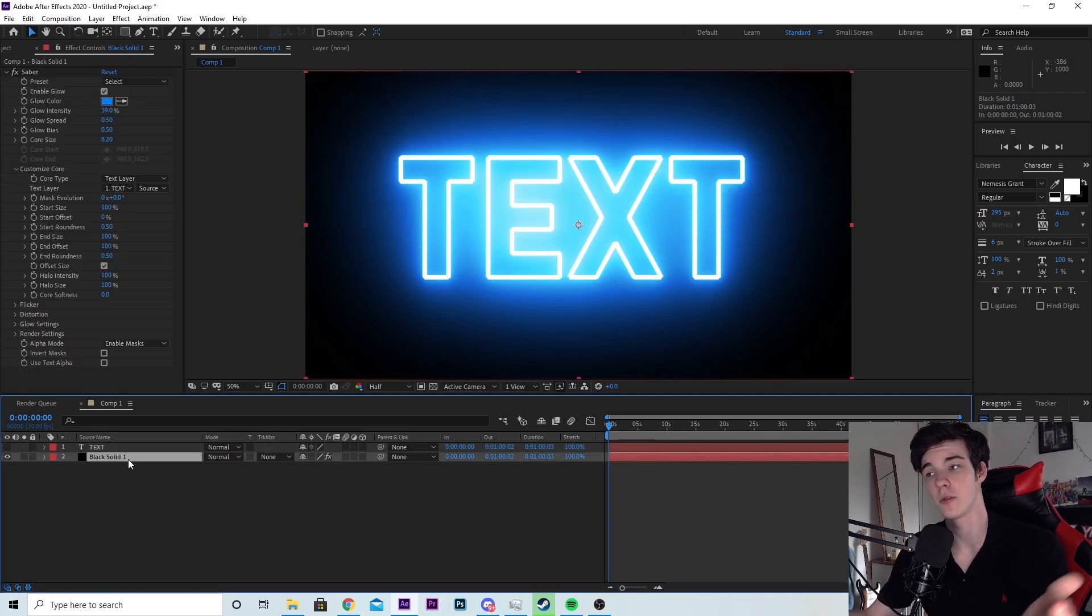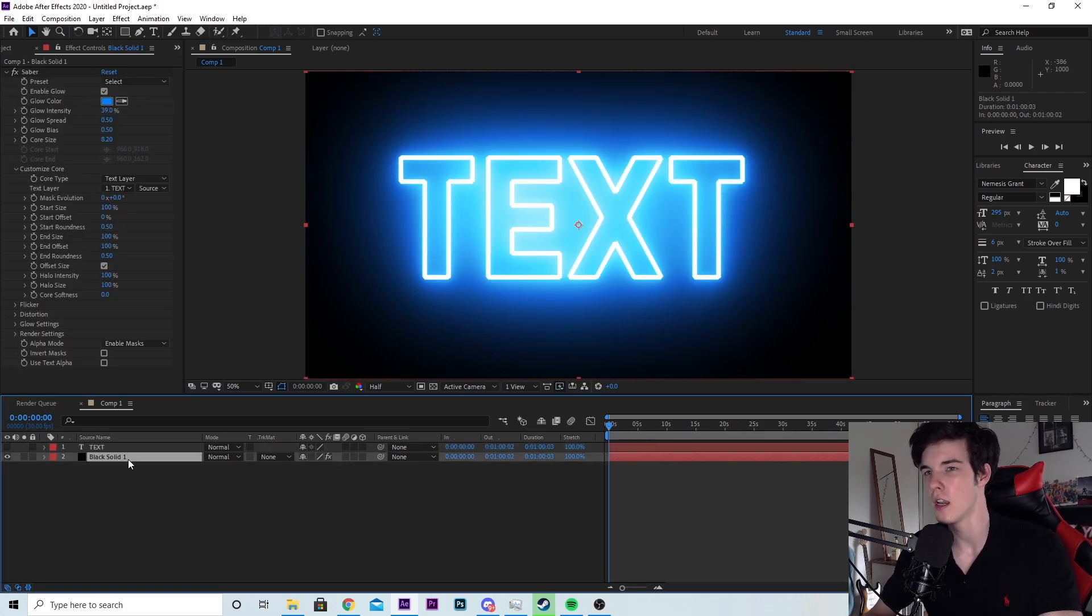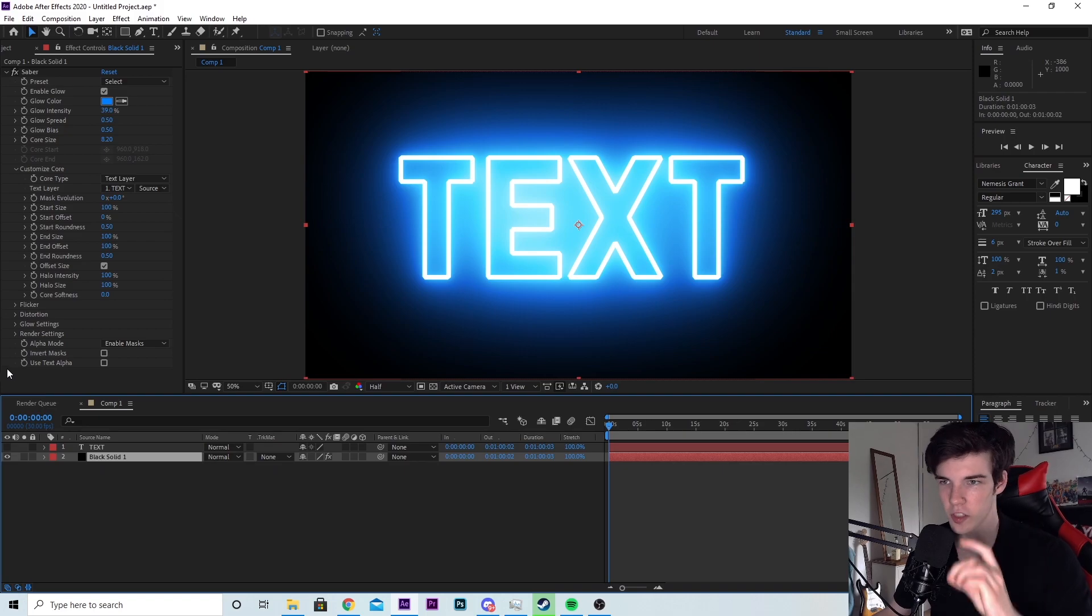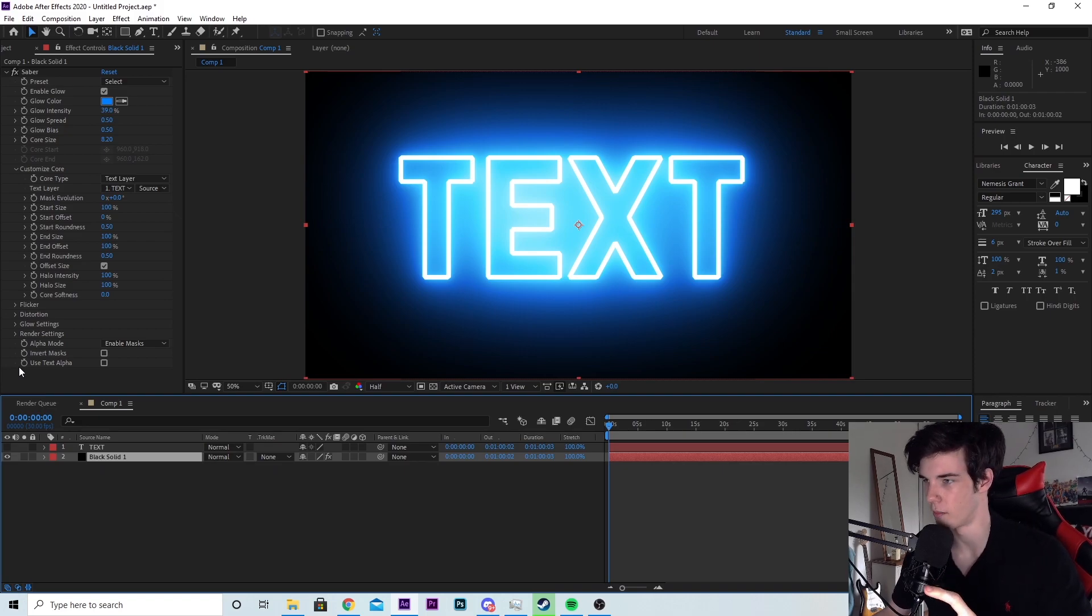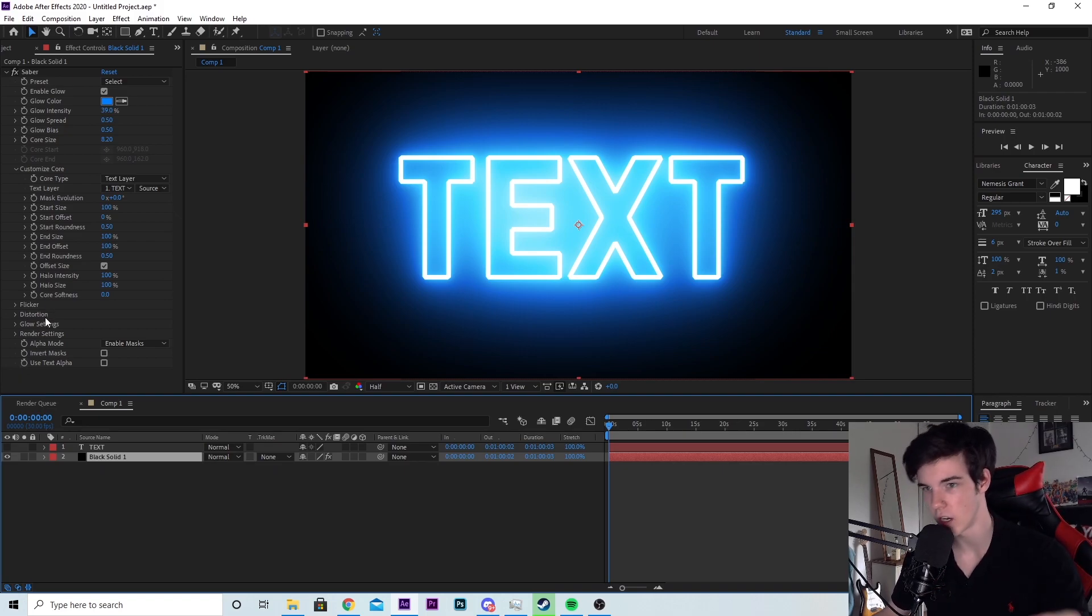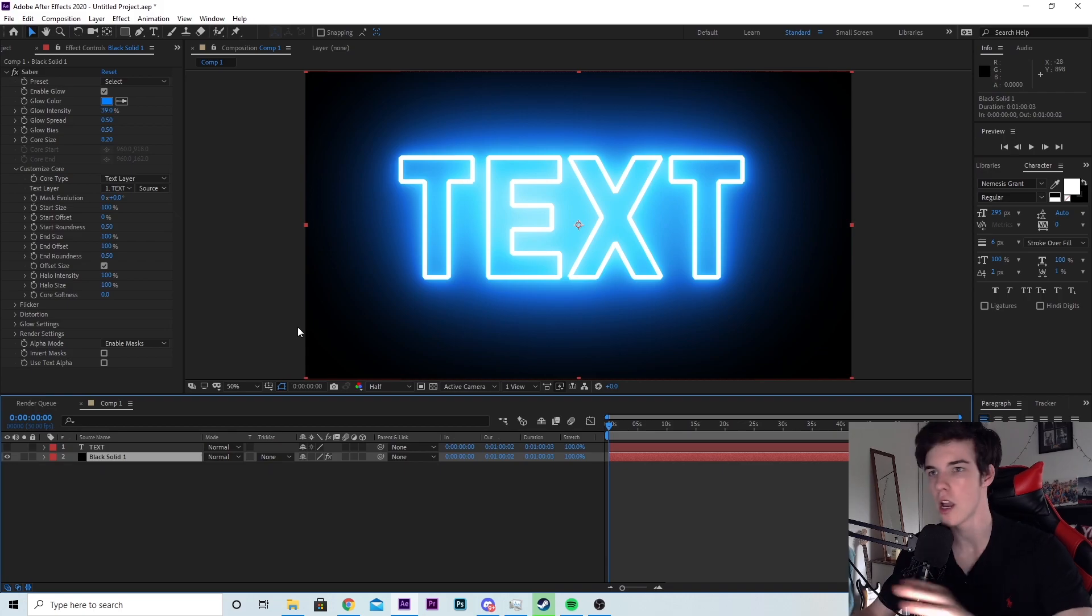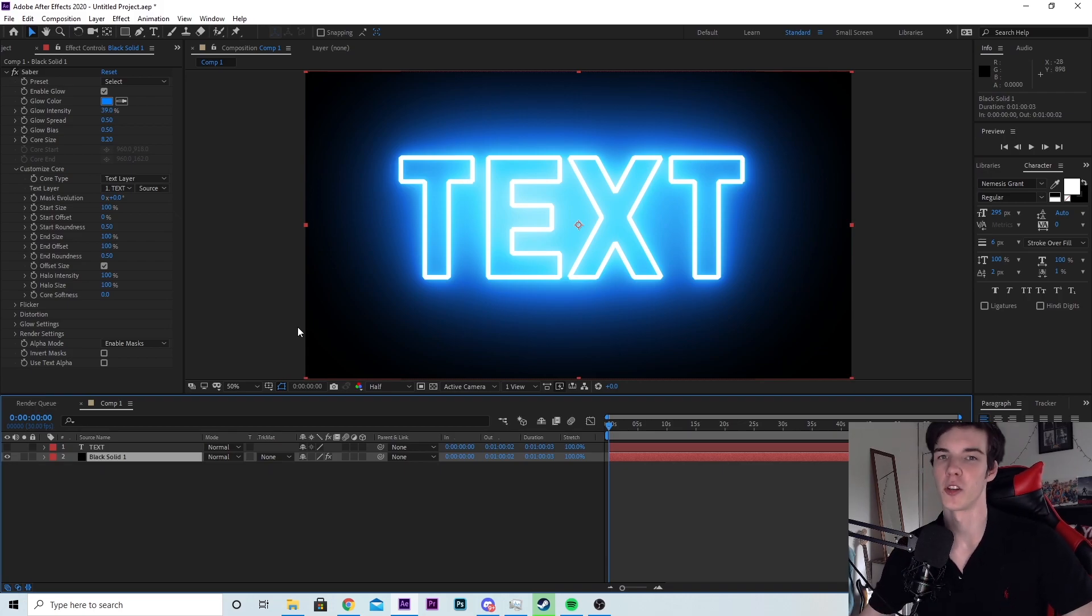All right. Now some things to make your text look cooler and make your life easier. There's a lot of settings you can mess around with - customized core, flicker, distortion, glow settings, render settings, a whole bunch of stuff. Too much effort. I cannot be bothered for any of that.